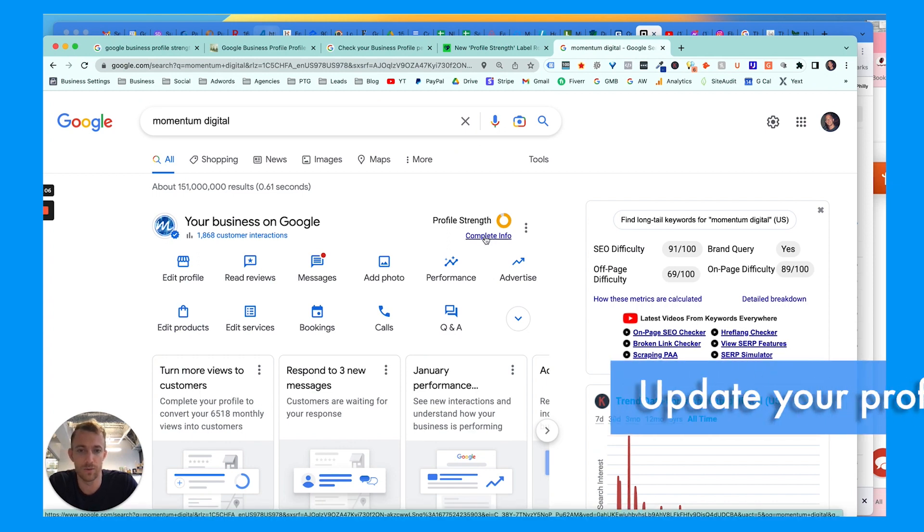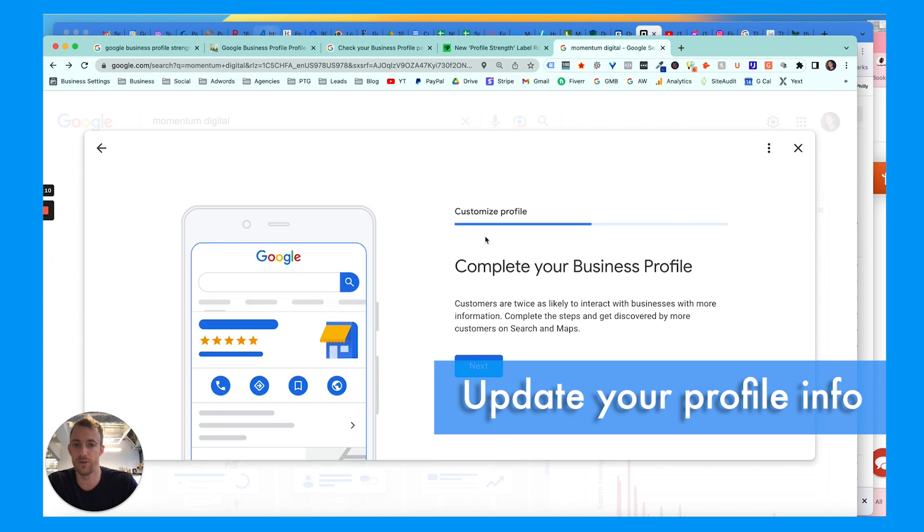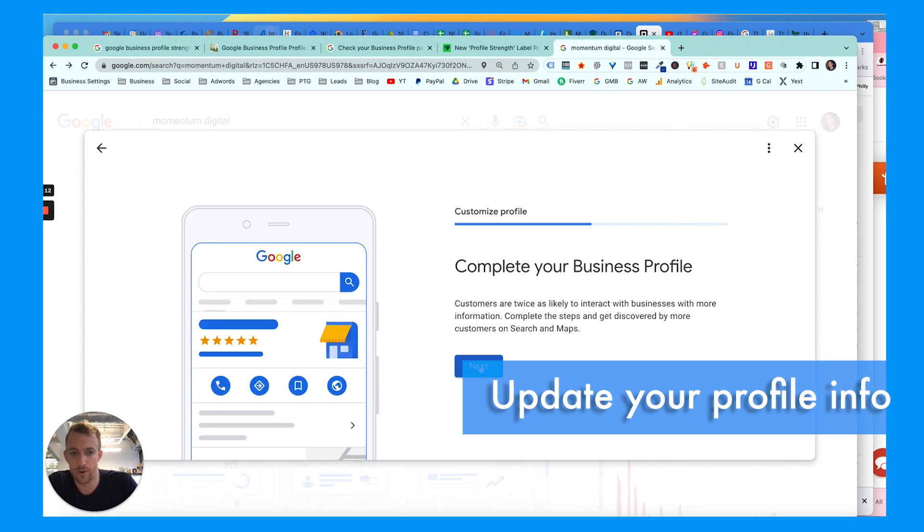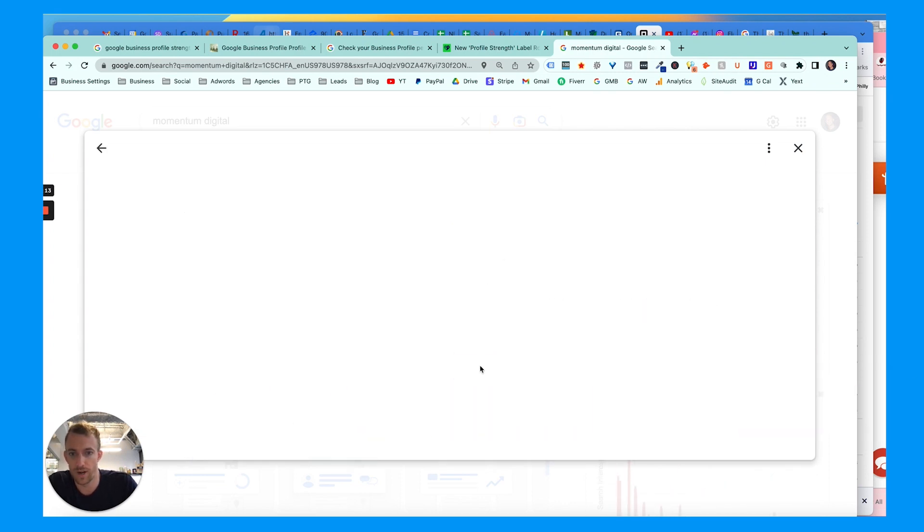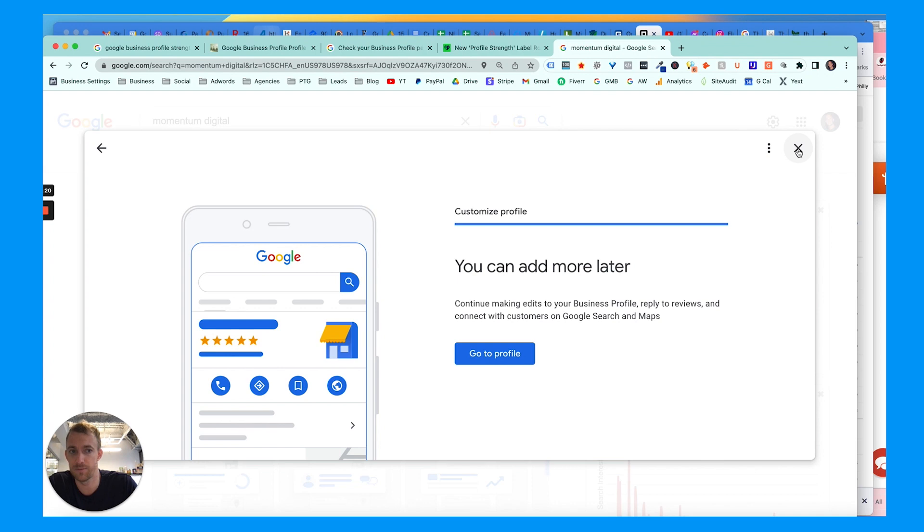Now this comes down to simply clicking that button that says complete or update info, where it'll kind of guide you through the process - whether you need to add your hours of operation or add photos or posts or update your settings.